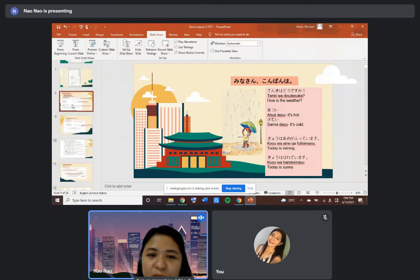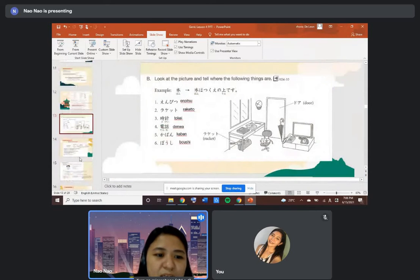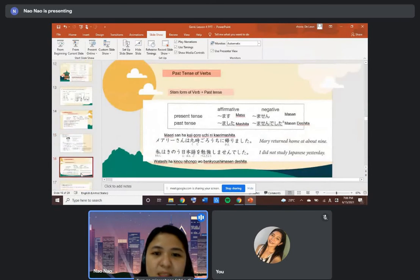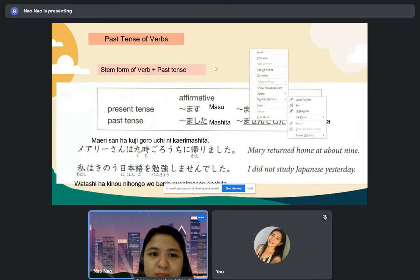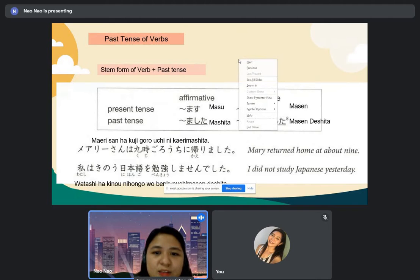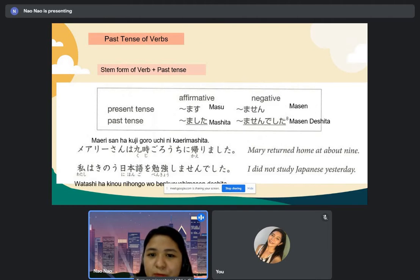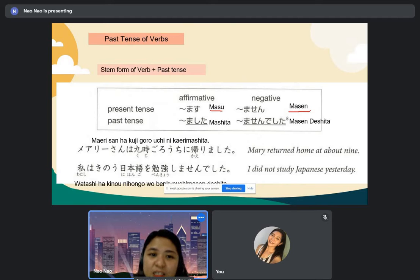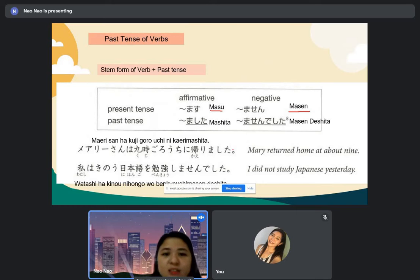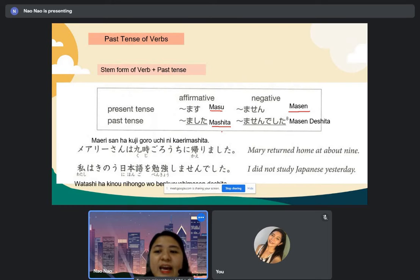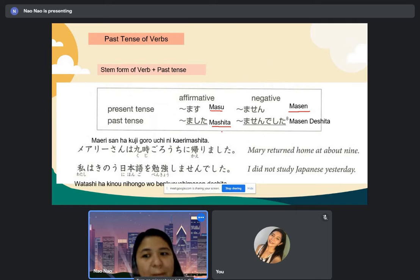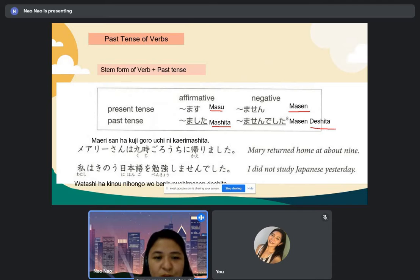We are done with the past tense of verbs plus time. Let's review the past tense of verbs. We have the present tense and the past tense. The present tense is the 'masu' form, and the negative present tense is the 'masen' form. If you convert present tense to past tense, 'masu' becomes 'mashita' — silent I. And the negative past tense becomes 'masen deshita.'